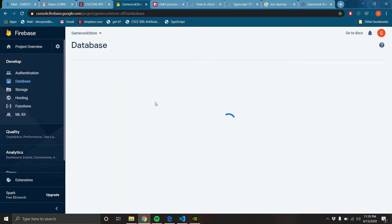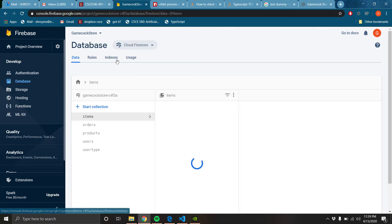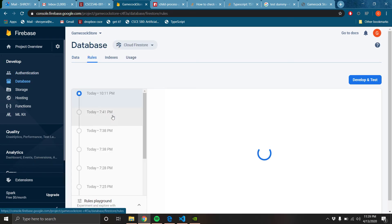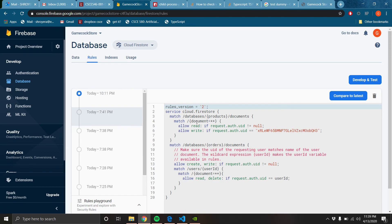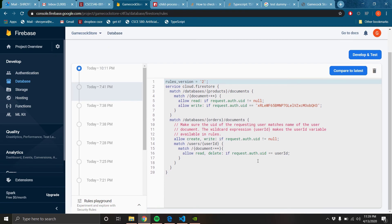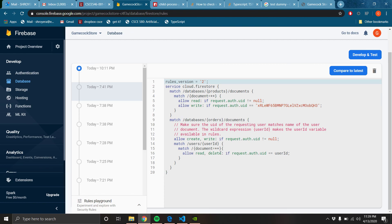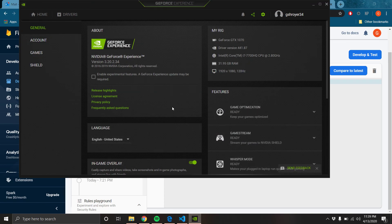And then for orders, you can create and write if you're logged in, but you have to be the user ID to read it and delete it. Okay, that's everything.